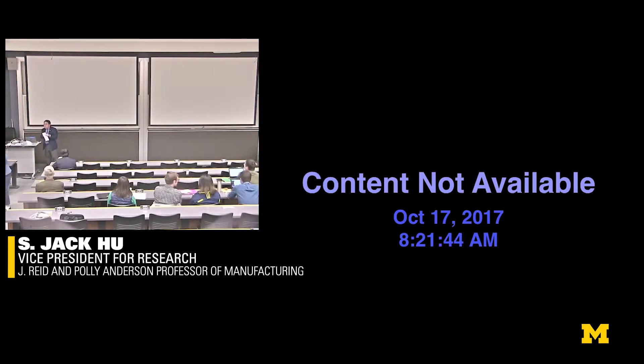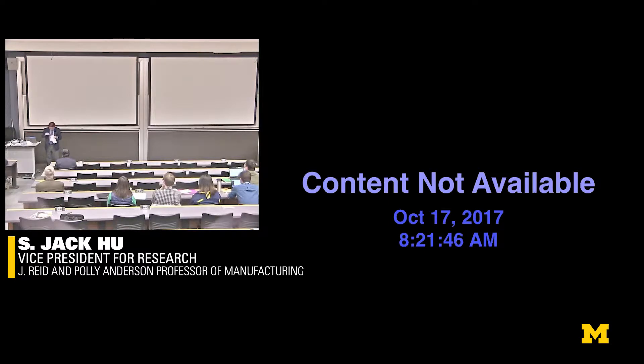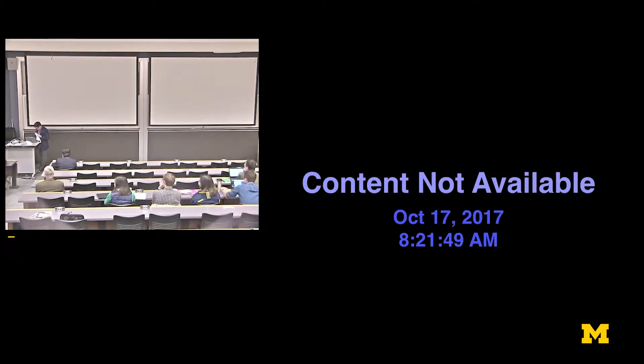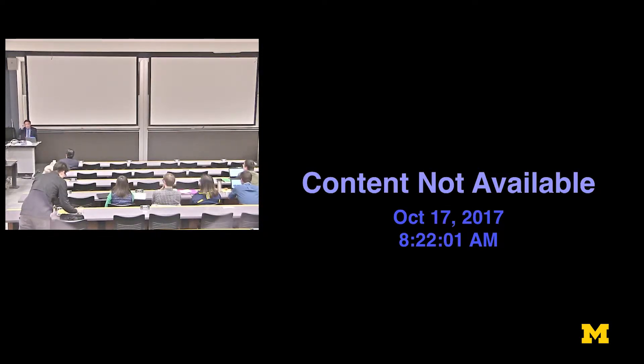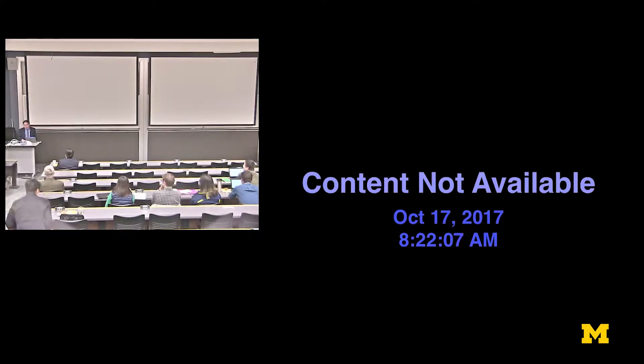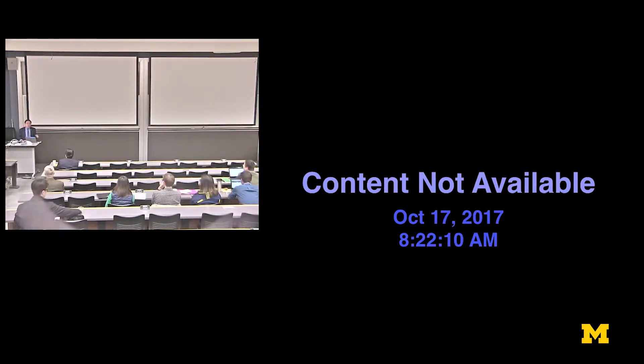Good morning. Thank you for the kind introduction. It's great to see everyone. I think I know all the faculty members, but I don't know any of the students. I congratulate all of you in putting together an outstanding symposium.